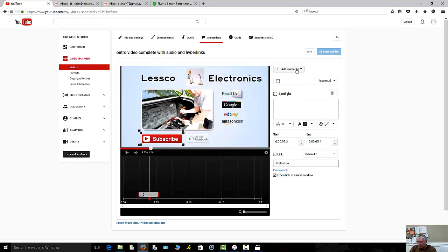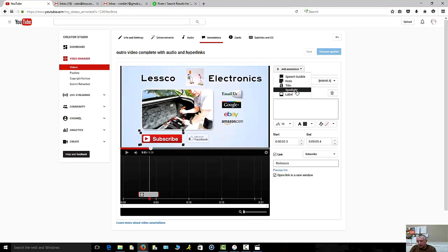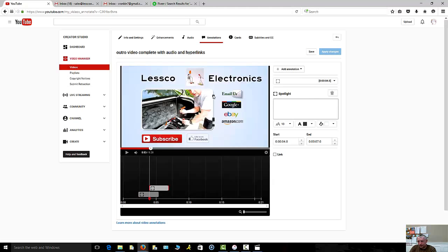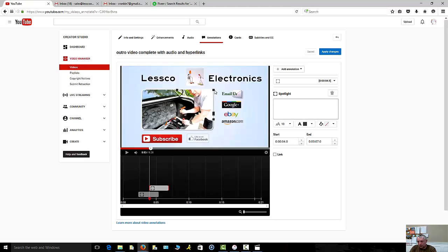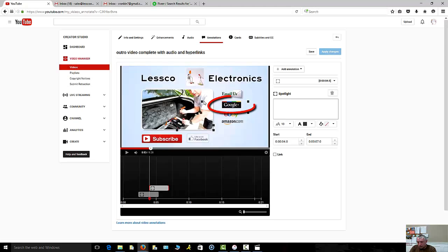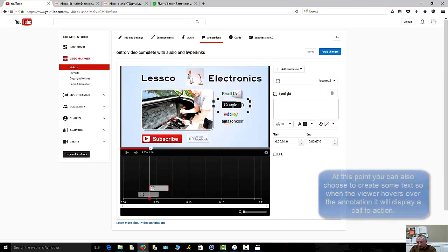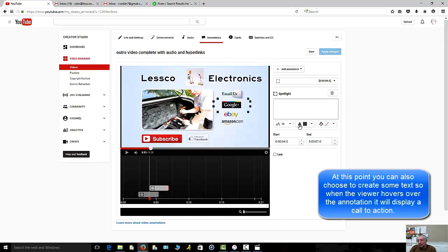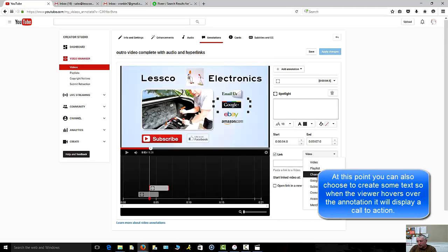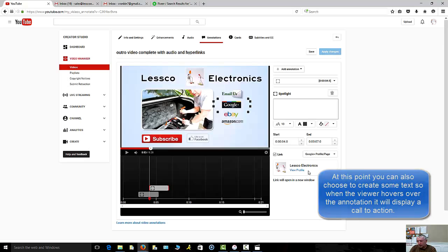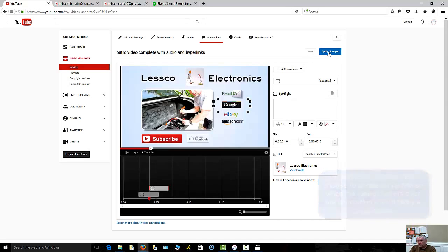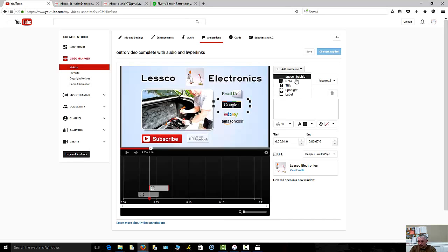Now we're going to move along to these other little ones like this one here for my Google Plus page. I'm going to hit add annotation, same thing. I'll do the spotlight deal. This one here is the one that's changing color, so I'm going to change that to clear. I'm going to bring that right over here to my Google Plus, then I'm going to take this and layer it right on top. This one we're going to do again a link to the Google Plus profile page. Save and apply.